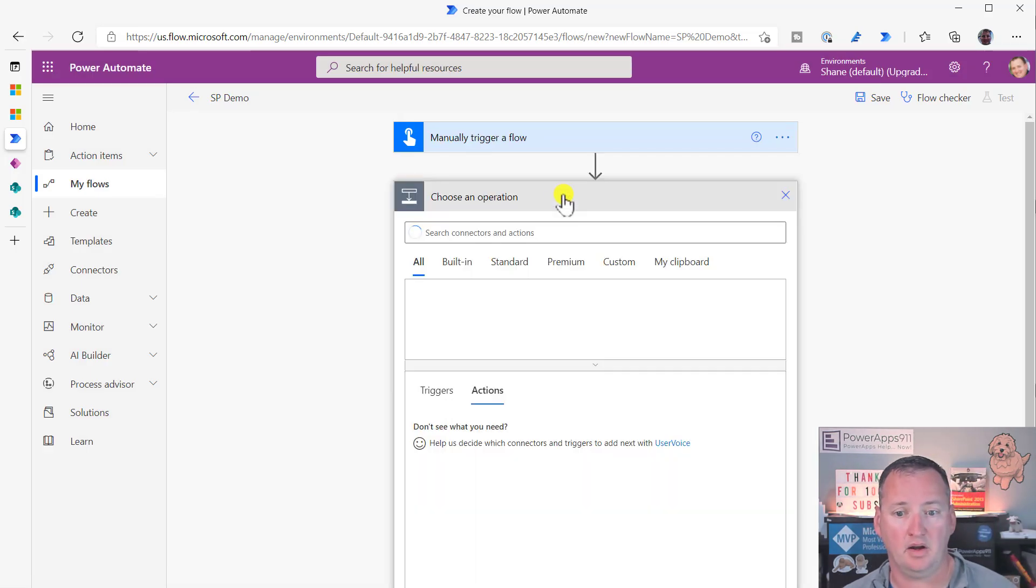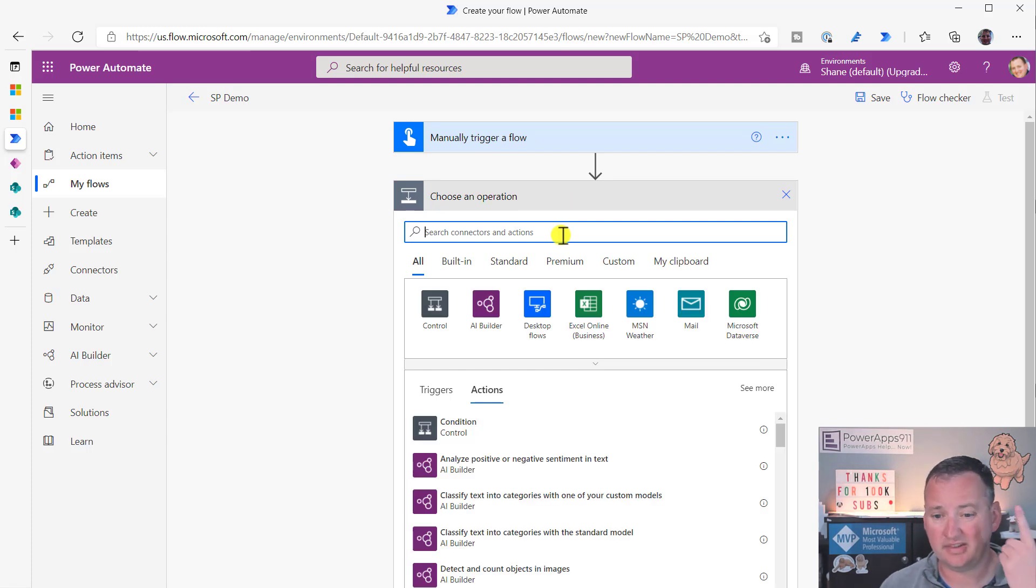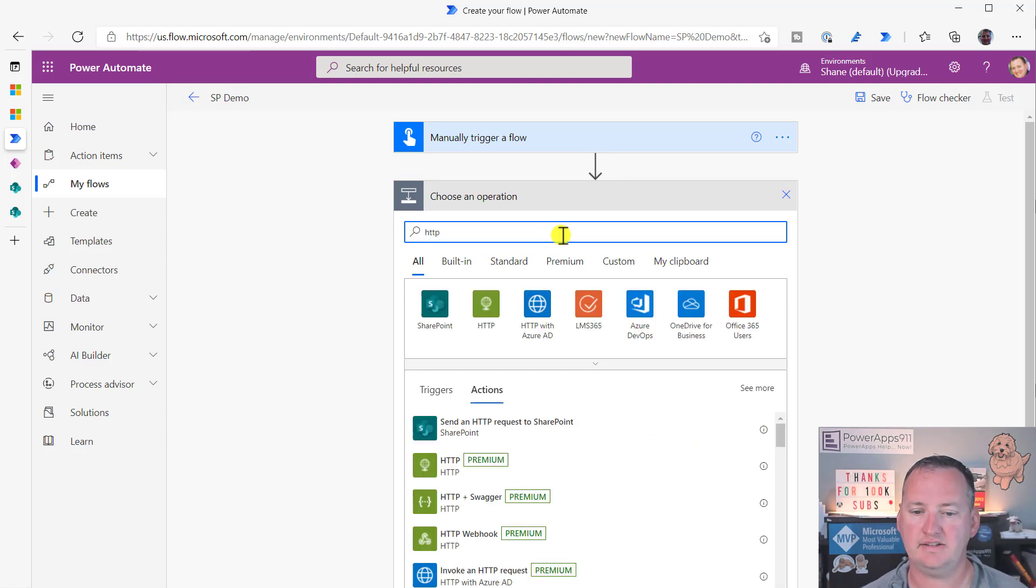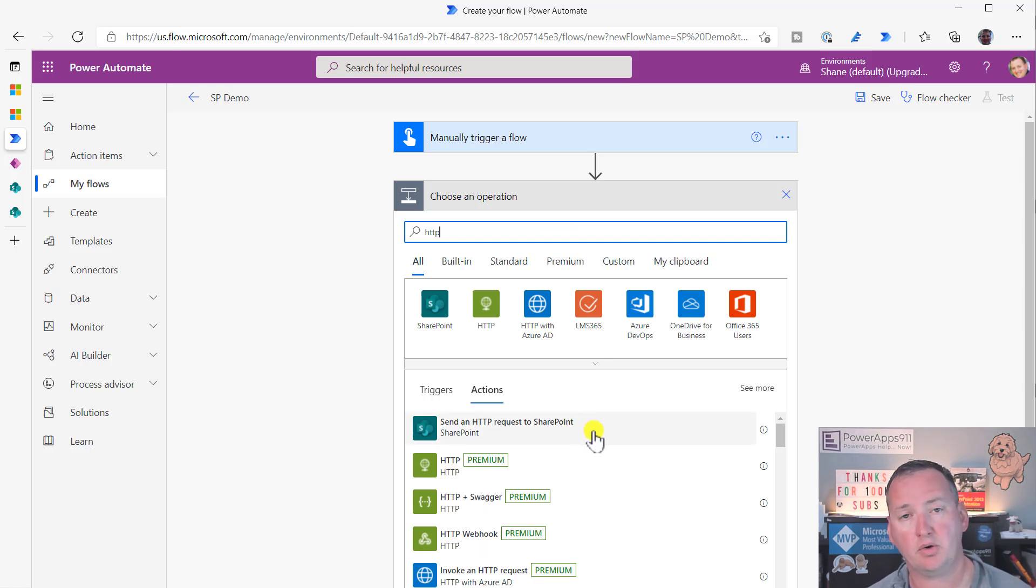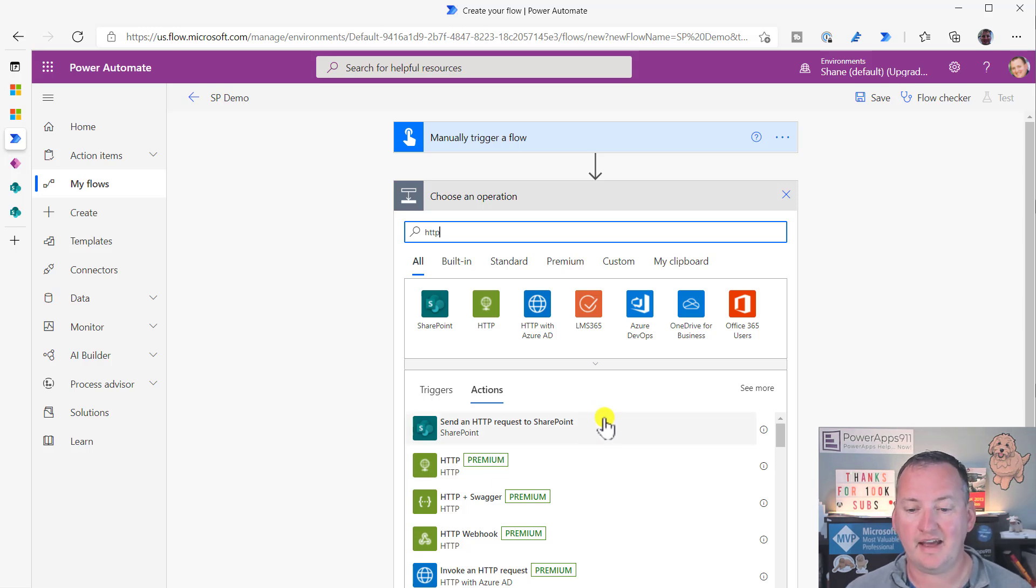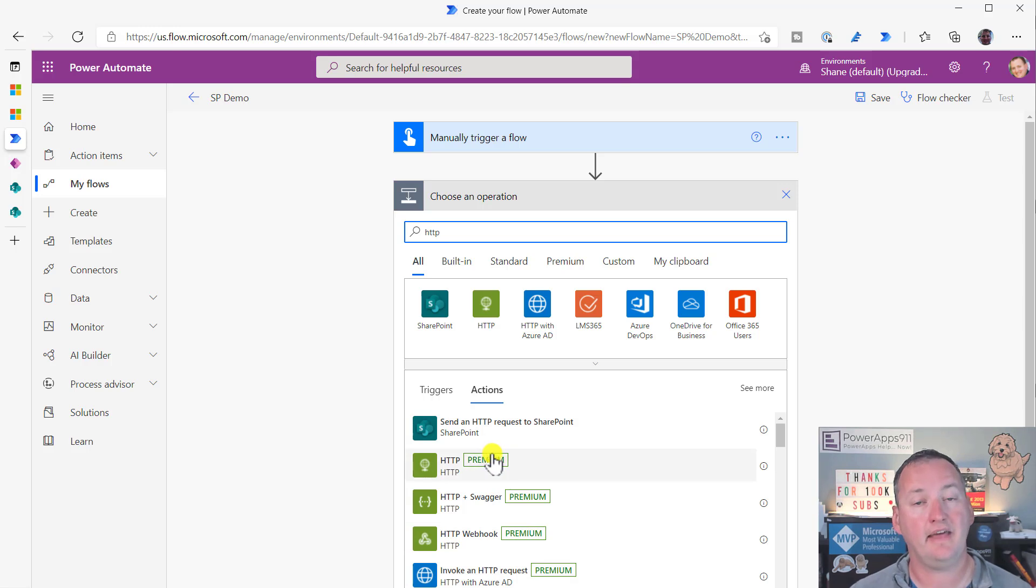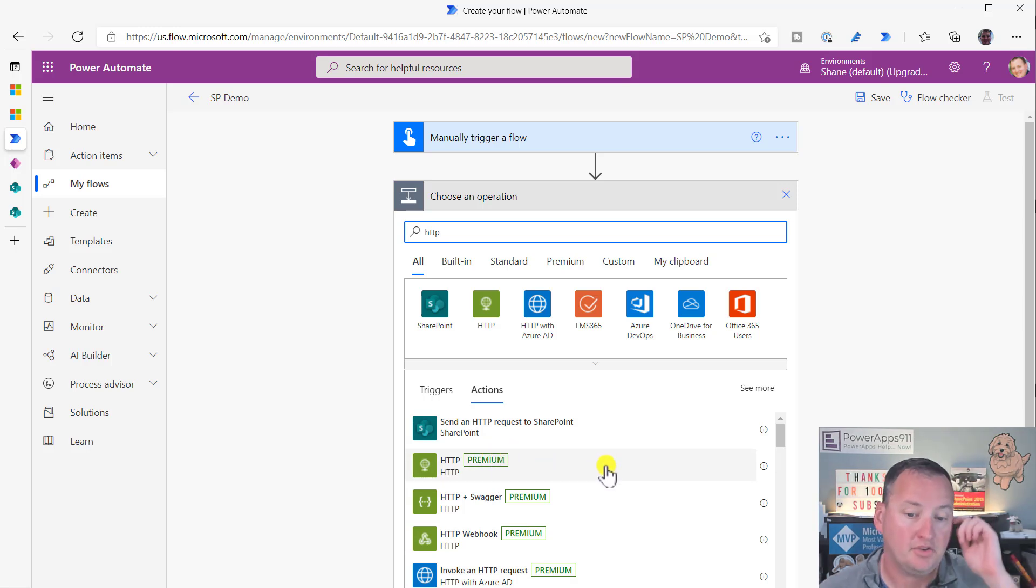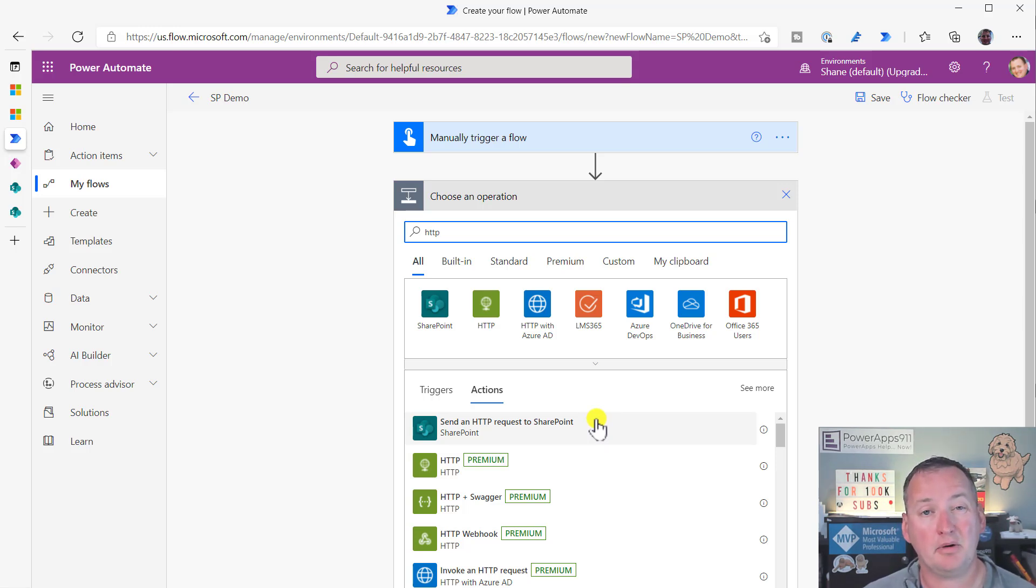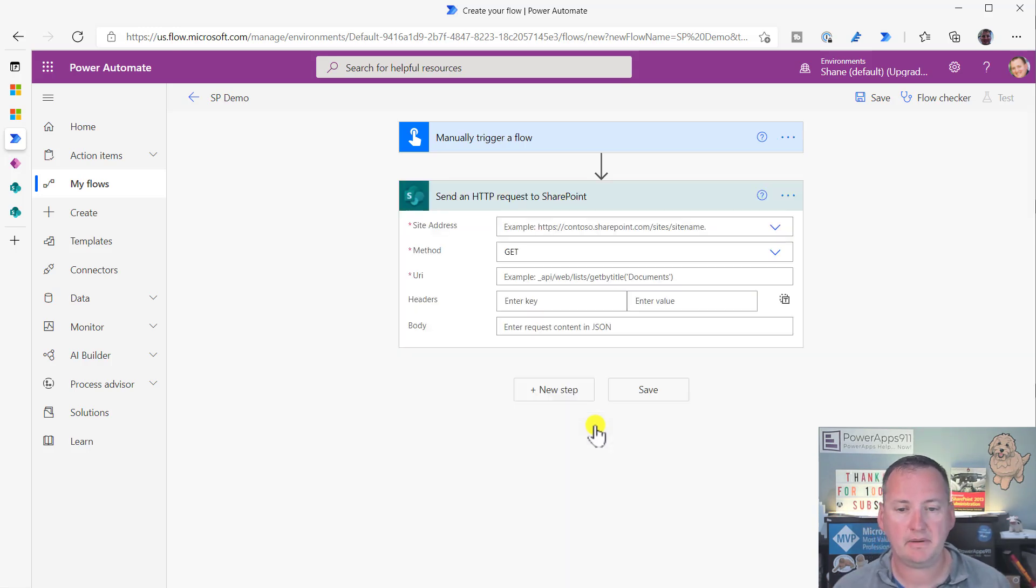To create a SharePoint site, you just need one action. If you search for HTTP, you will see that there is a send an HTTP request to SharePoint. Now, there's an important thing to note here. Notice that it does not say premium over here. All these other HTTP ones, they say premium. That's important from a licensing standpoint. Everything I'm going to show you here is able to be done without any type of premium license.